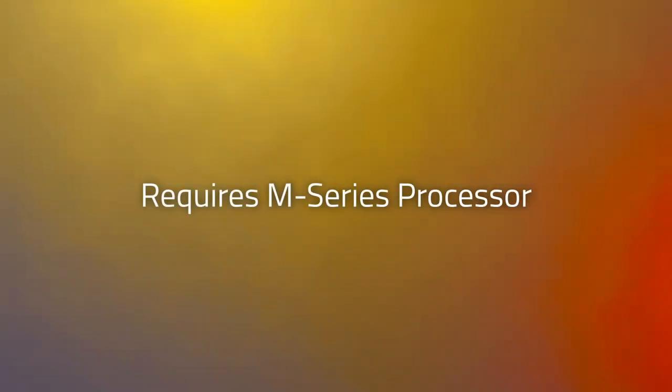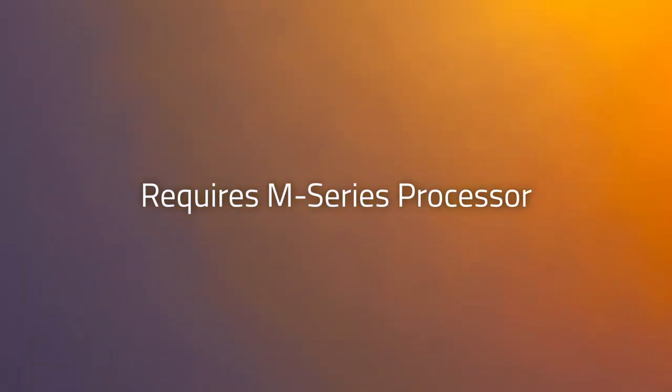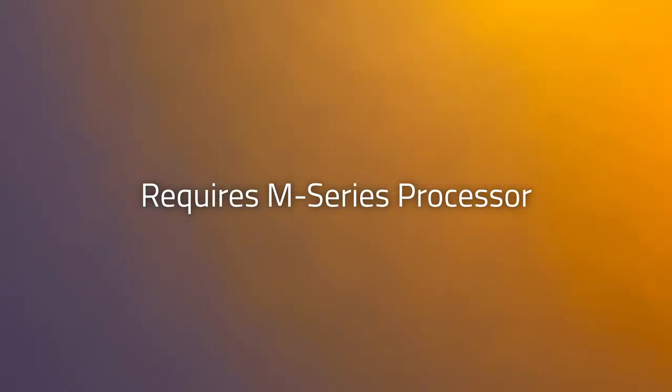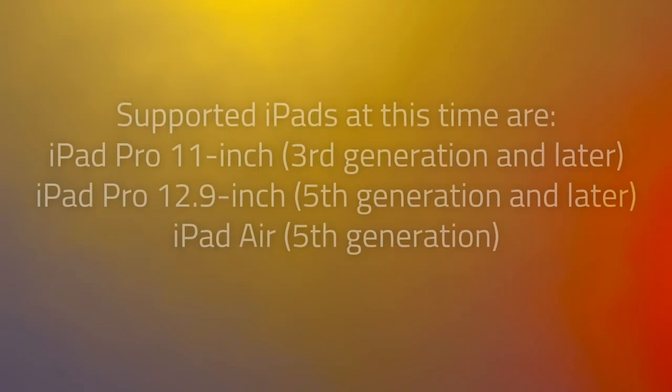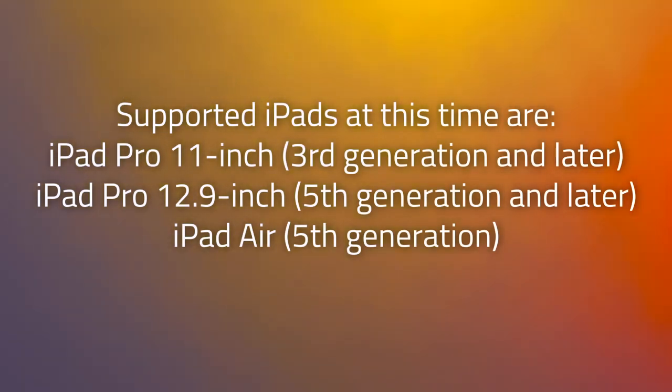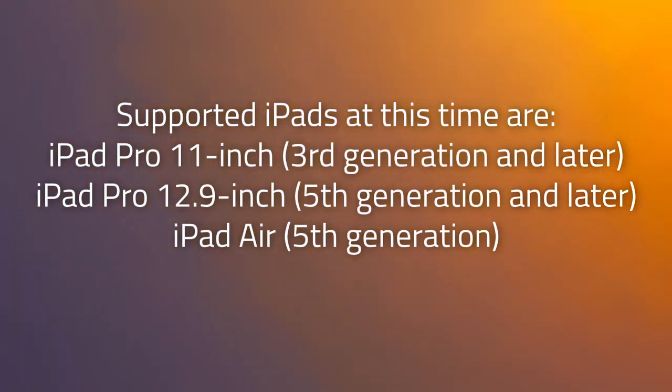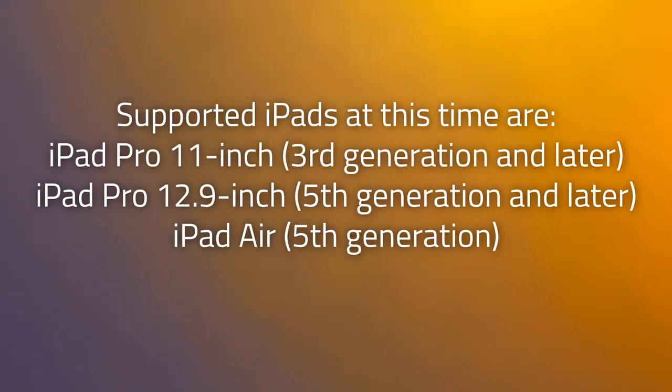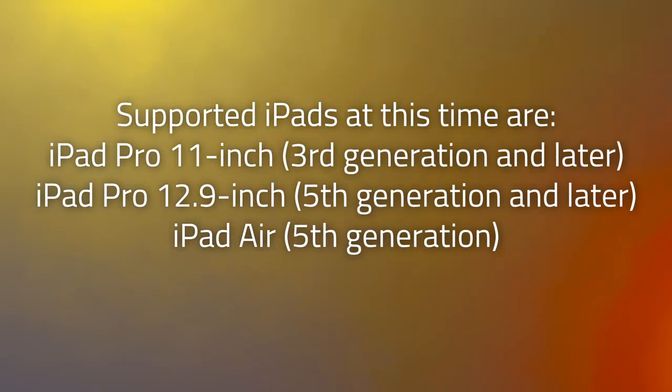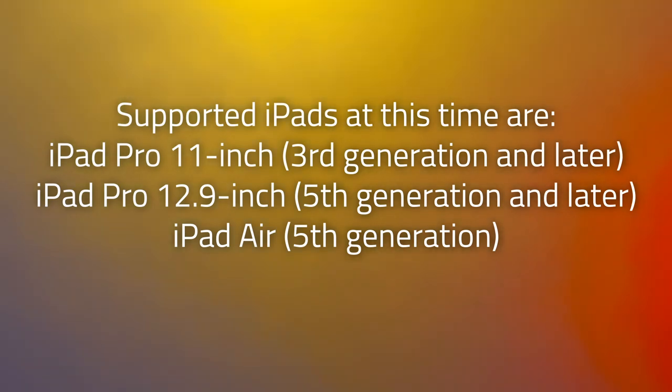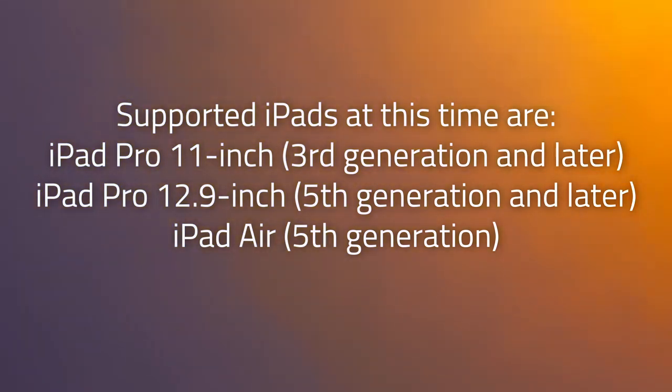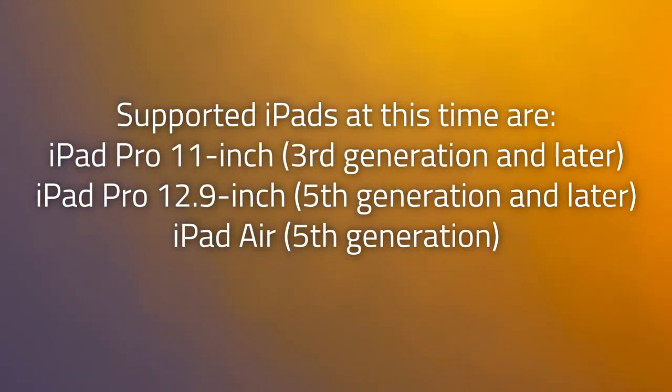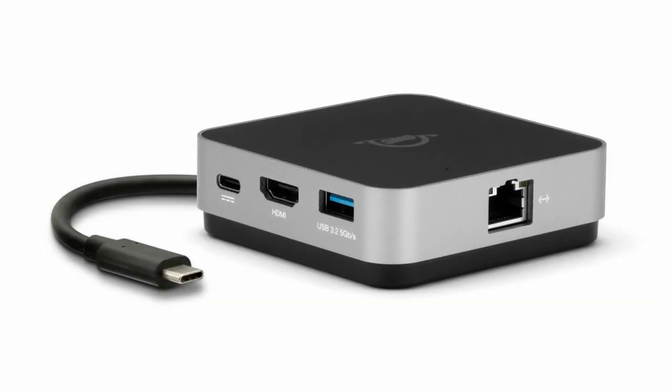Connecting to an external display in extended mode is limited to iPads powered by an M series processor such as the M1 or M2. Supported iPads at this time are the iPad Pro 11-inch third generation or later, the iPad Pro 12.9-inch fifth generation and later, and the iPad Air fifth generation.